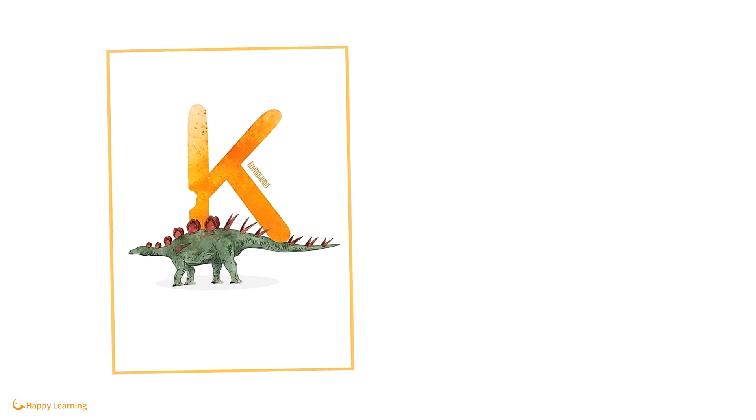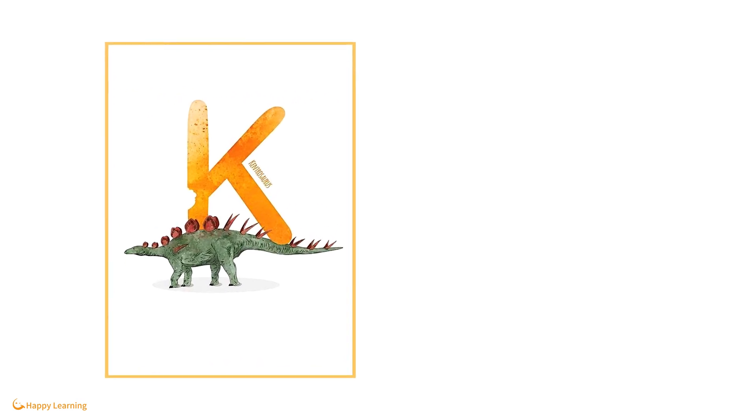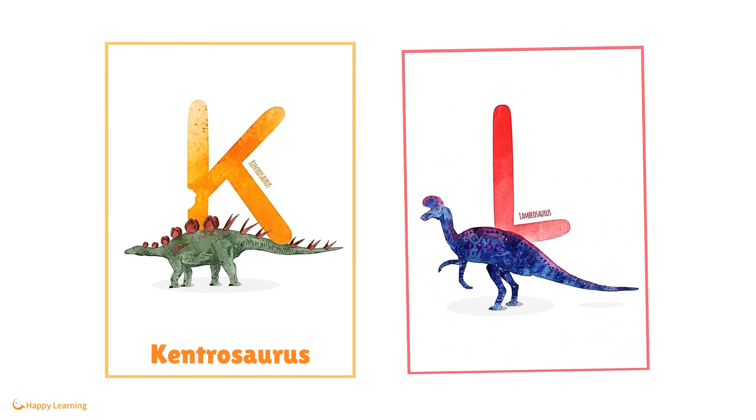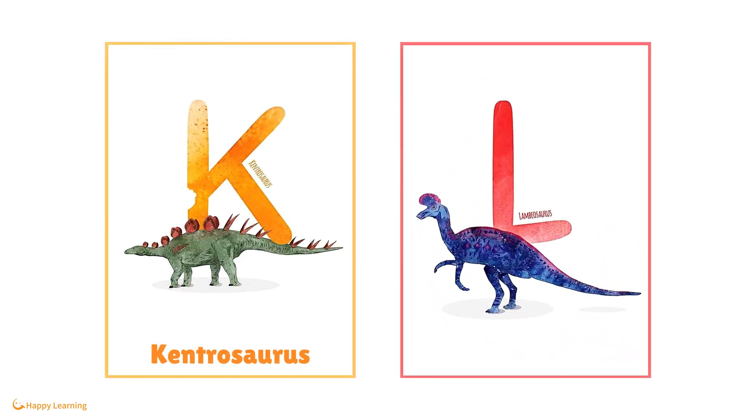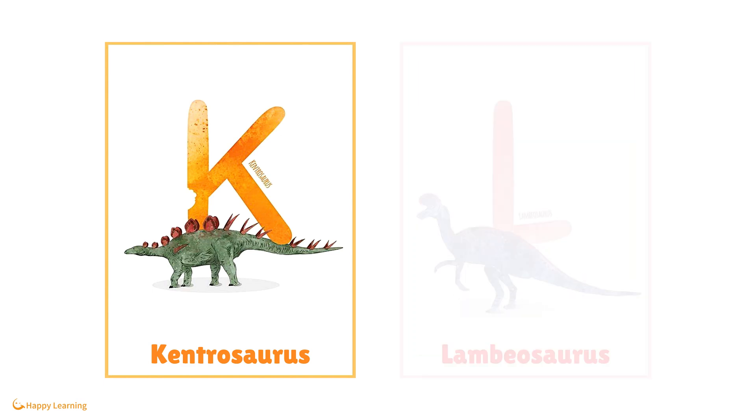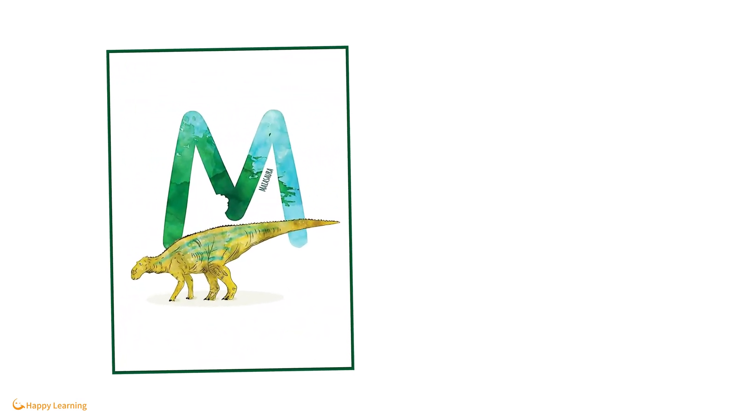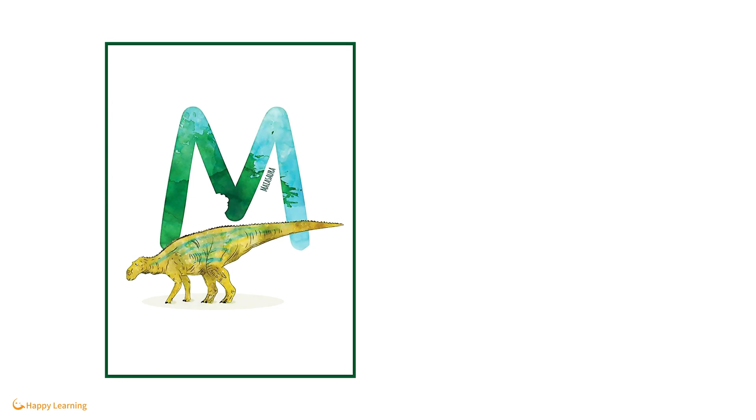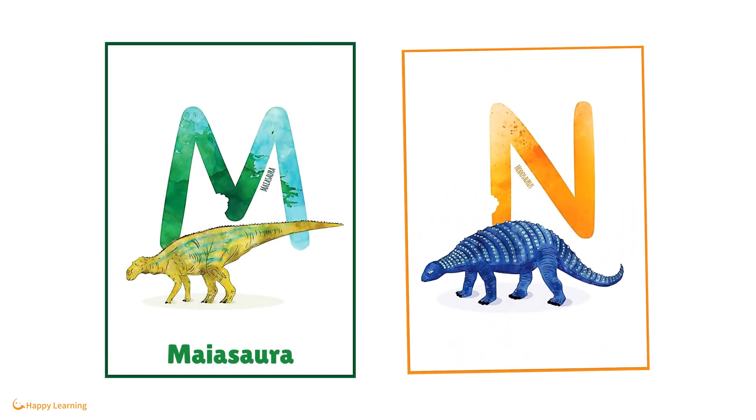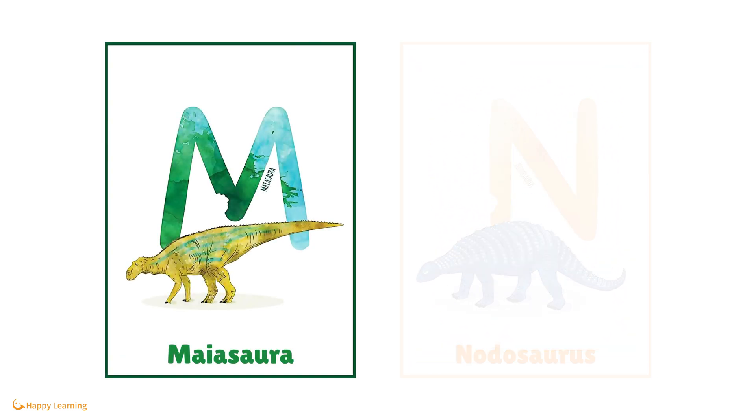K is for Kentrosaurus. L is for Lambiosaurus. M is for Myasauora. N is for Notosaurus.